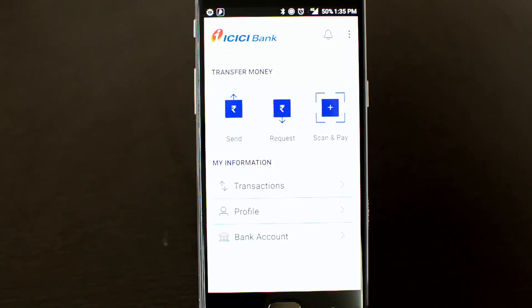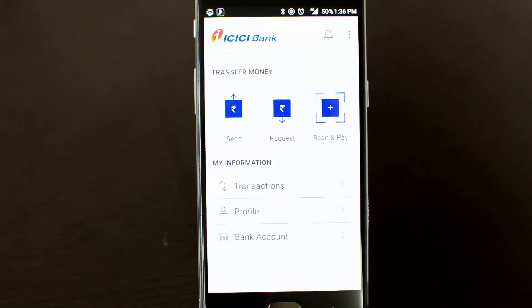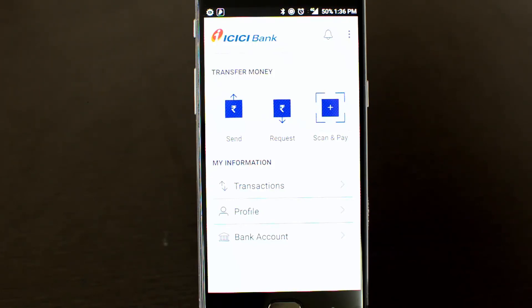This is a pretty simple process to send and receive money using the BHIM app — Bharat Interface for Money — powered by the Unified Payment Interface. This was a quick overview. The same process applies for requesting money and using Scan and Pay. Thanks for watching — hope this video was helpful. Don't forget to like and subscribe for more videos.